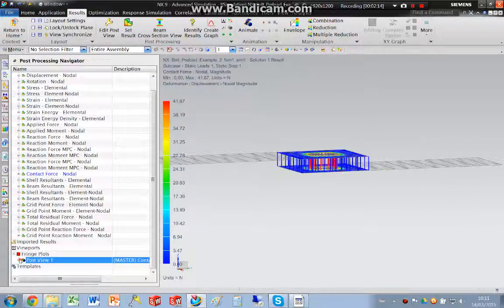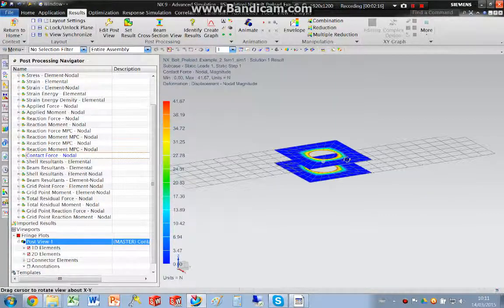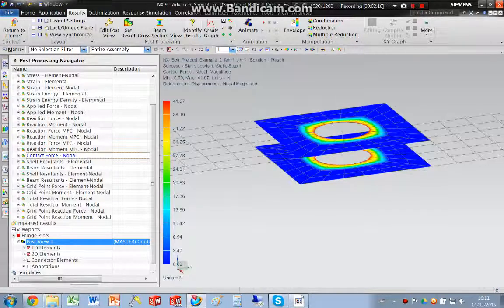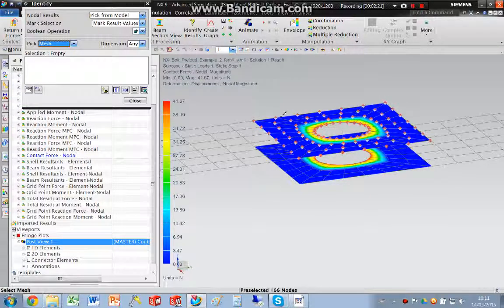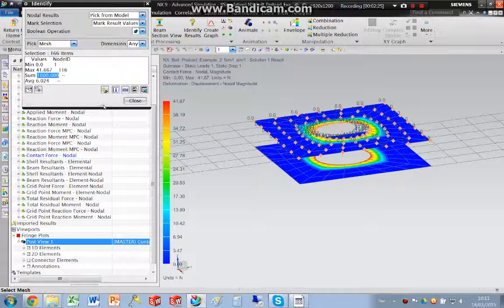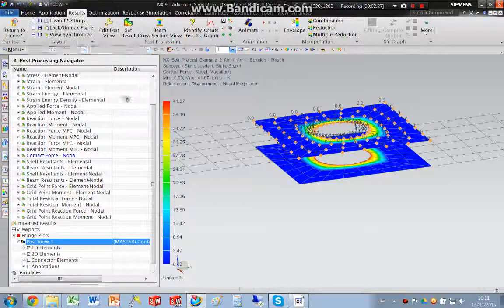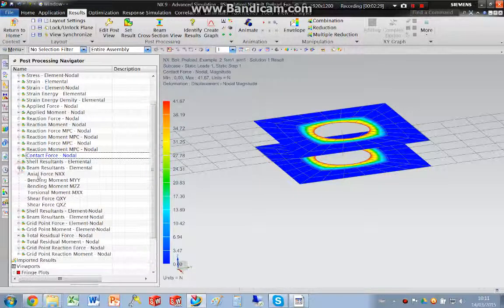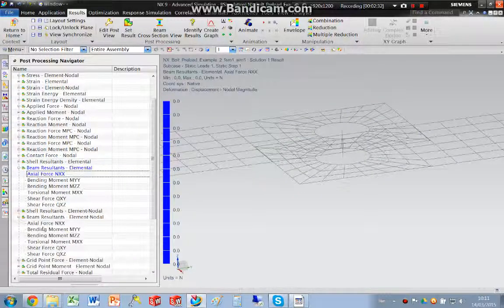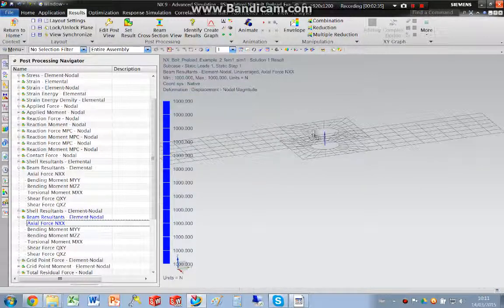We can actually hide those connector elements. We can identify on the mesh, so there we have the contact force of a thousand newtons. We can look at the beam axial force, and we can see that we've got a thousand newtons again.